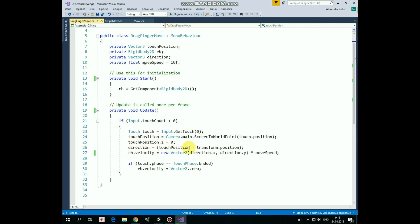Okay, then the direction from rocketPosition to touchPosition is calculated, and after that RigidBody gets a velocity in this direction multiplied by move speed.